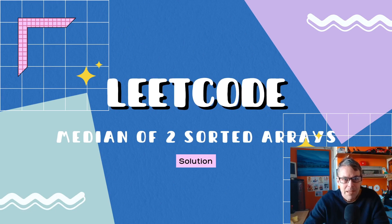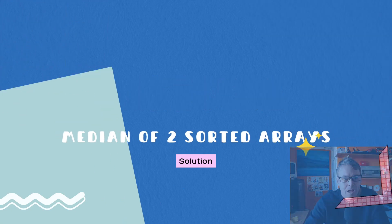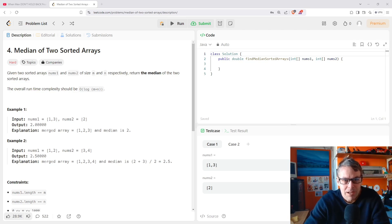I'm going to have a go at Median of Two Sorted Arrays, LeetCode problem number four. Given two sorted arrays nums1 and nums2 of size m and n respectively, return the median of the two sorted arrays. The overall runtime complexity should be O(log(m+n)).